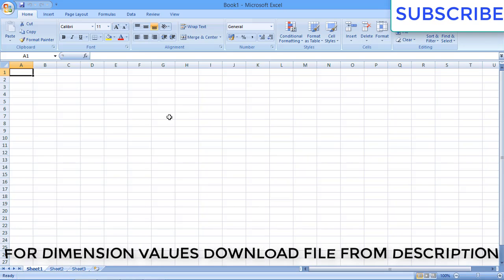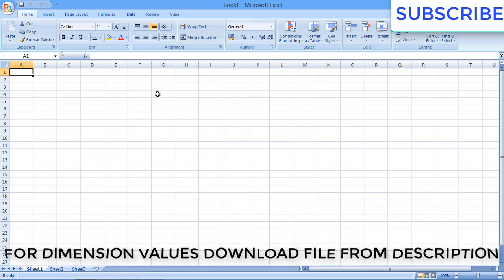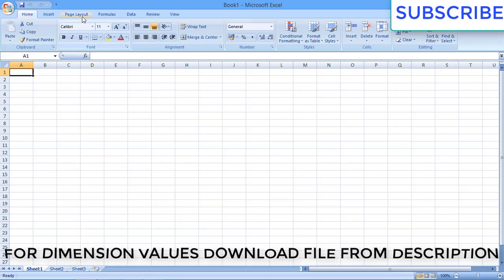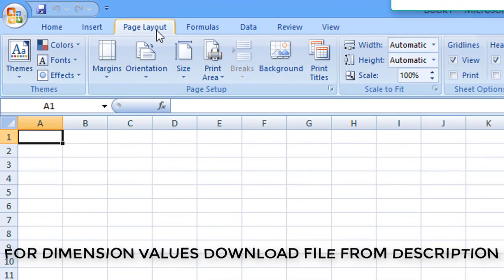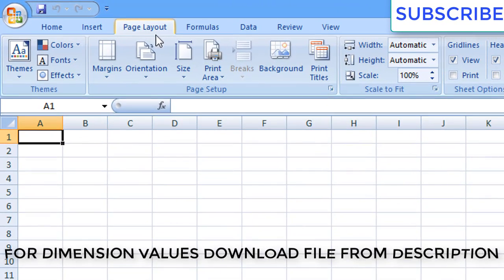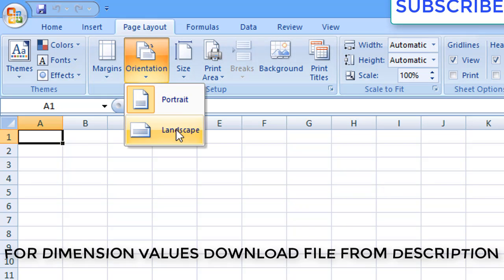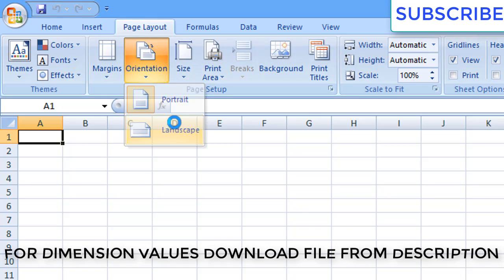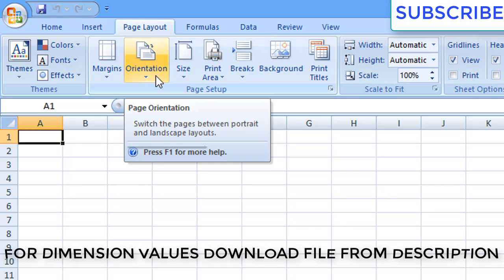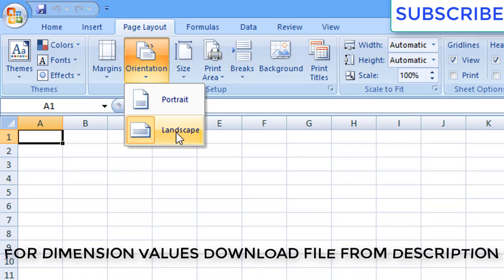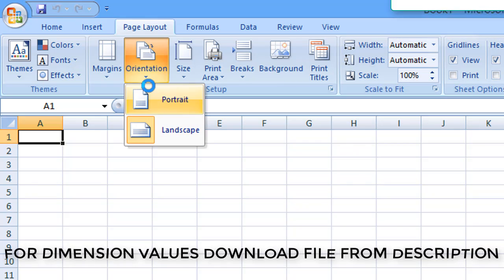Now we have to do some page setup. For doing page setup, we have to go into page layout. Click here the page layout option. In page layout, now we have to do the orientation part — change the orientation from portrait to landscape.